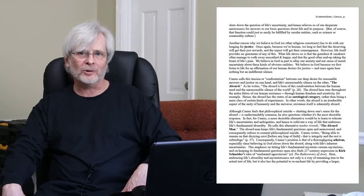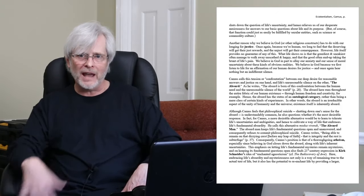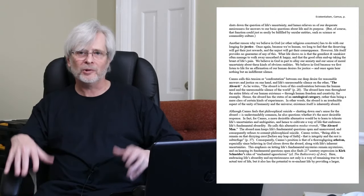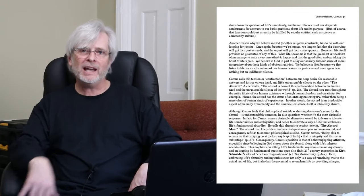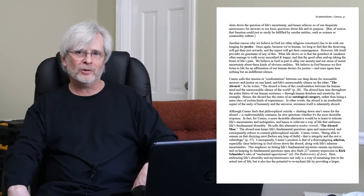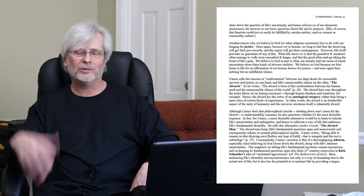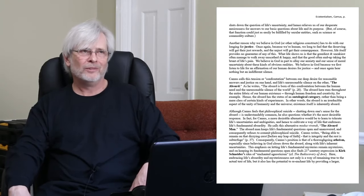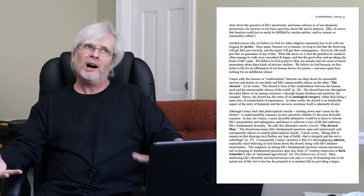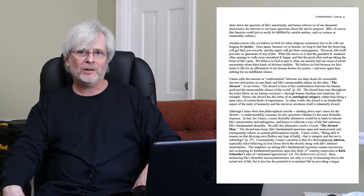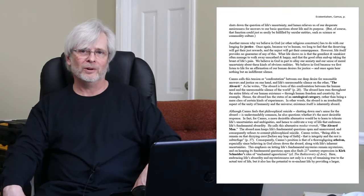Because when you have easy, lock-dead answers, one of the negative effects of that, although it helps us with our anxiety, but one of the negative effects of that is that it can shut down the miraculous nature of things. Because there's an easy, direct, obvious answer. Well, great, but wouldn't you rather live in a powerful, magical, mysterious universe?